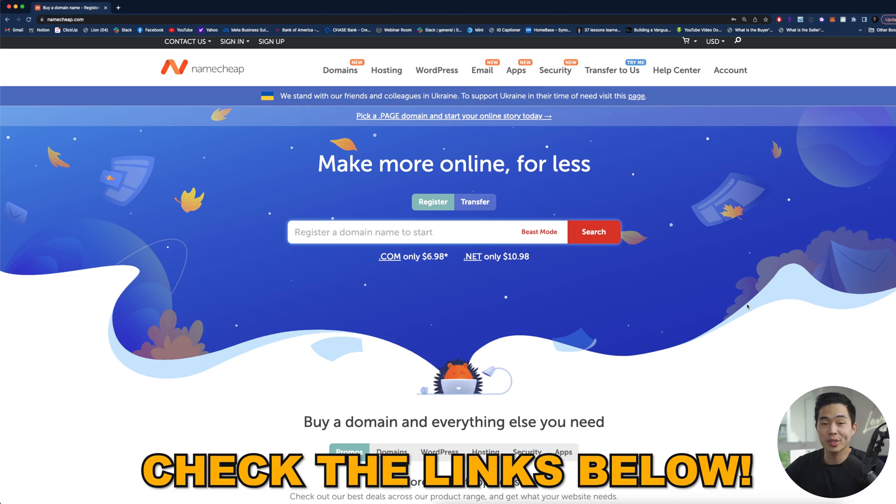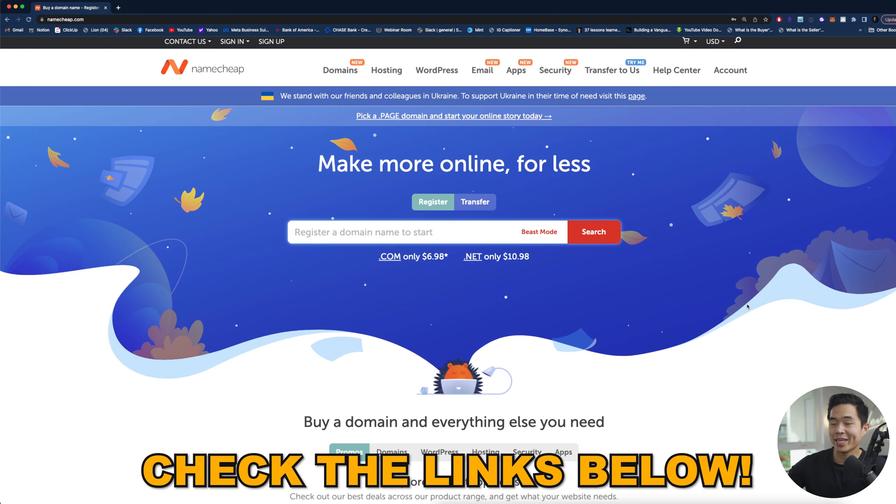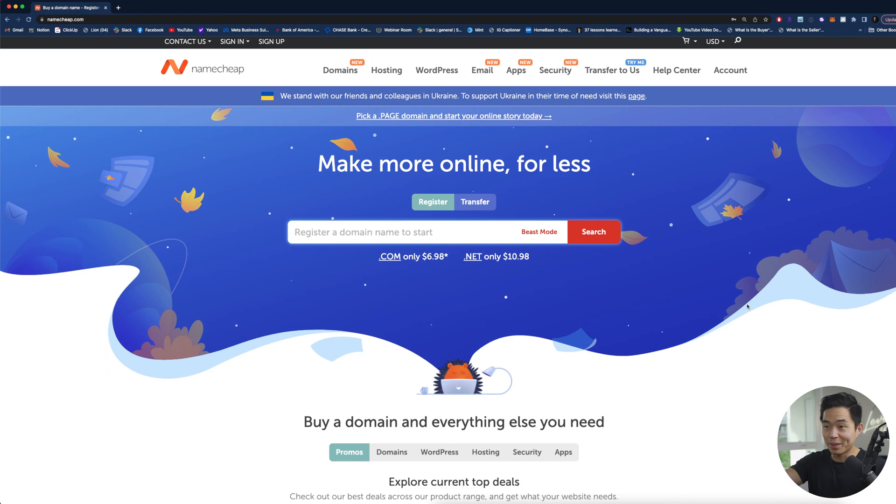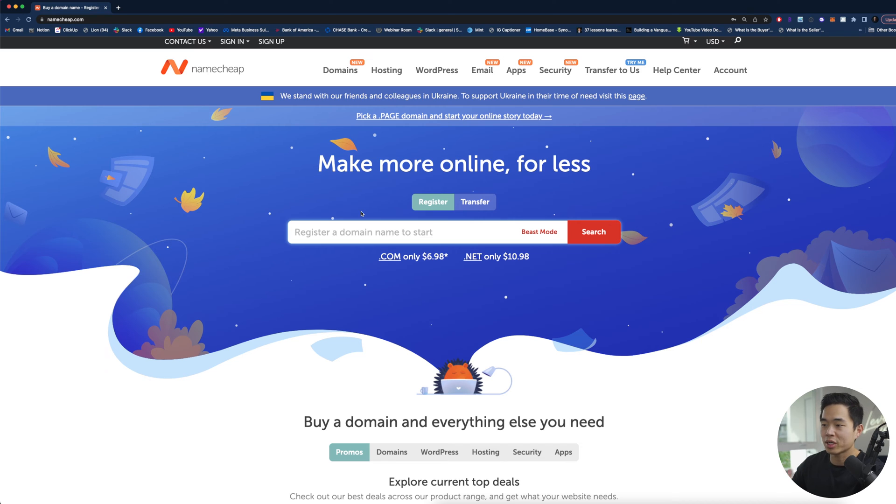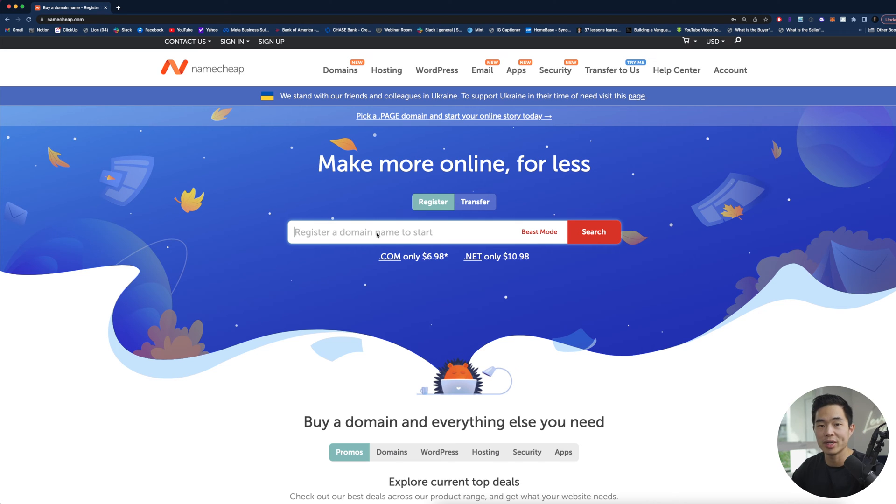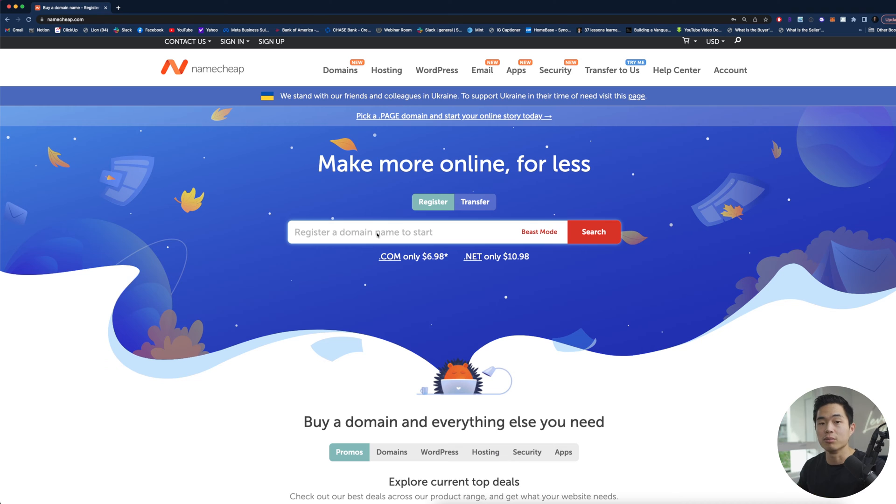All right so if you guys use the link down below in the description it's going to take you to this exact page on Namecheap. This is my favorite platform when it comes to getting domain names and yeah just like it says in the name, Namecheap, it's very very cheap. So what you'll basically do is you'll come here and under the register domain name to start area you're going to type what domain you want to get. This is basically going to see if this domain is available.